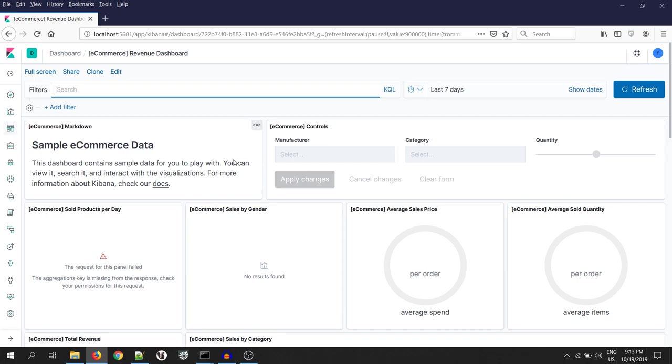This is because flight user has access to the flight index only. Now, let's log out and log in with the e-commerce user.